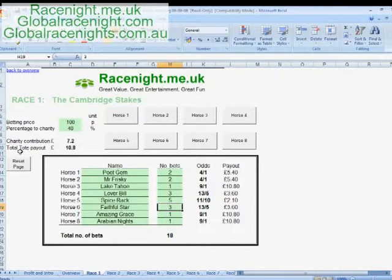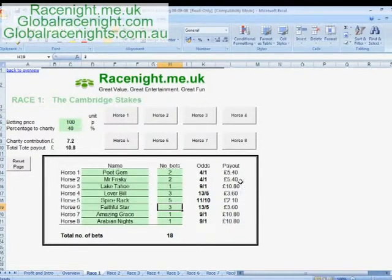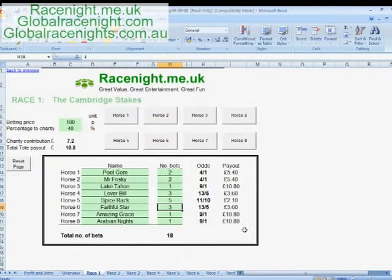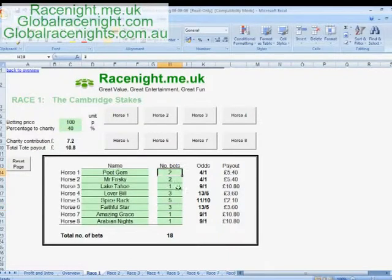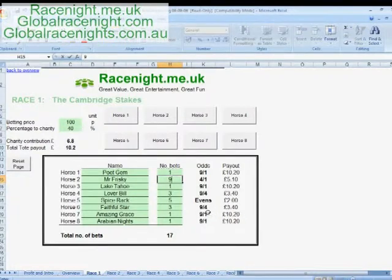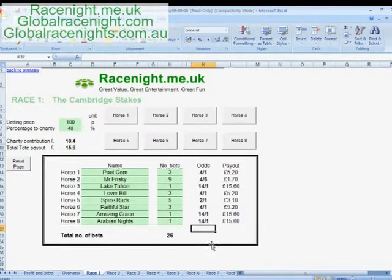At the moment the total contribution to charity is seven pound twenty. The odds show that if Mr Frisky wins, the payout would be five pound forty. It's a very simple spreadsheet to use — very quick in operation, and you can just fly through it while all the bets are being taken. If you make a mistake you can just modify it by clicking on the box and changing the number — it really is as simple as that to run the spreadsheet.